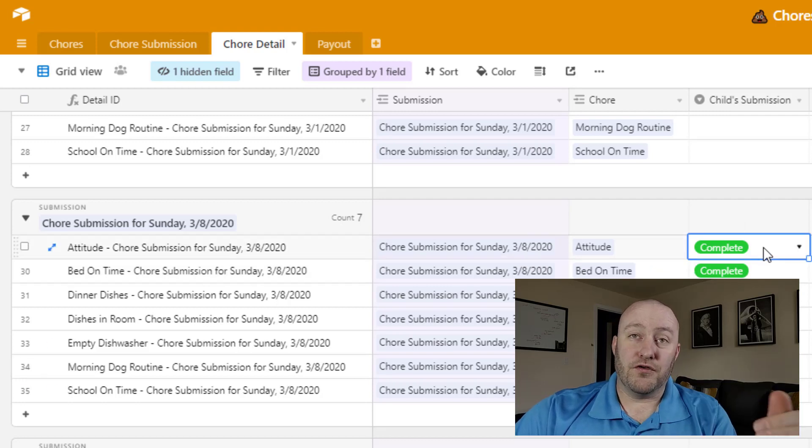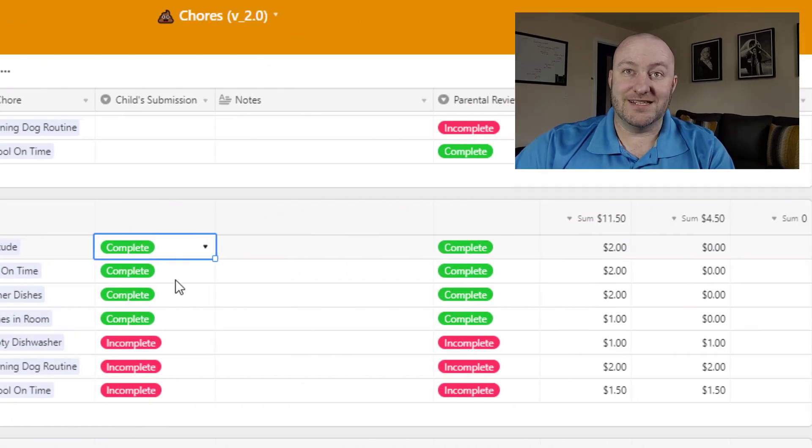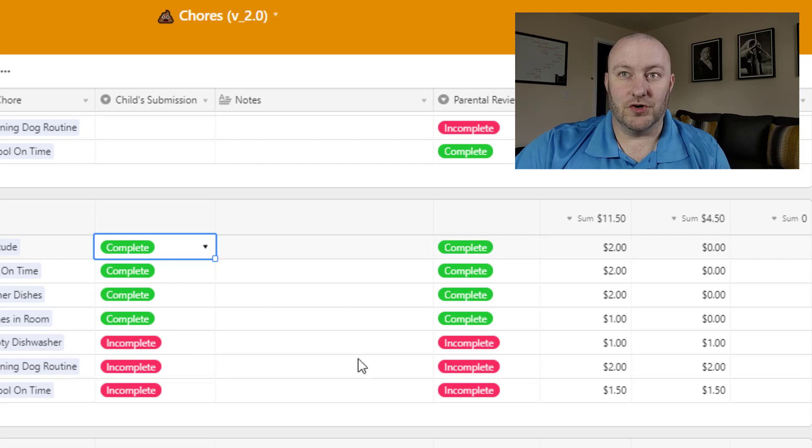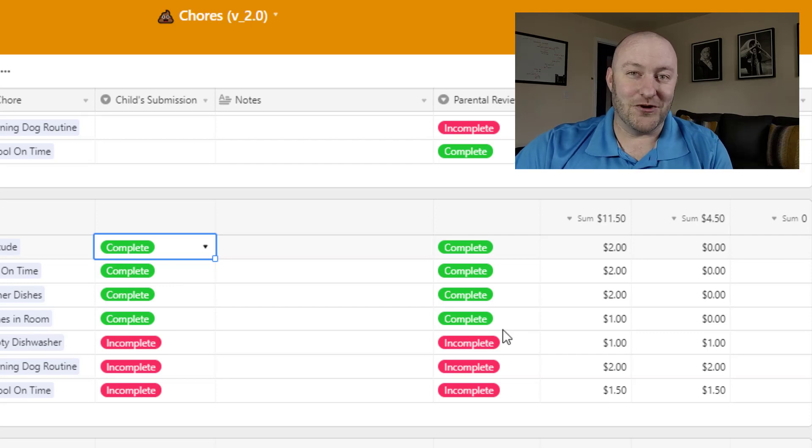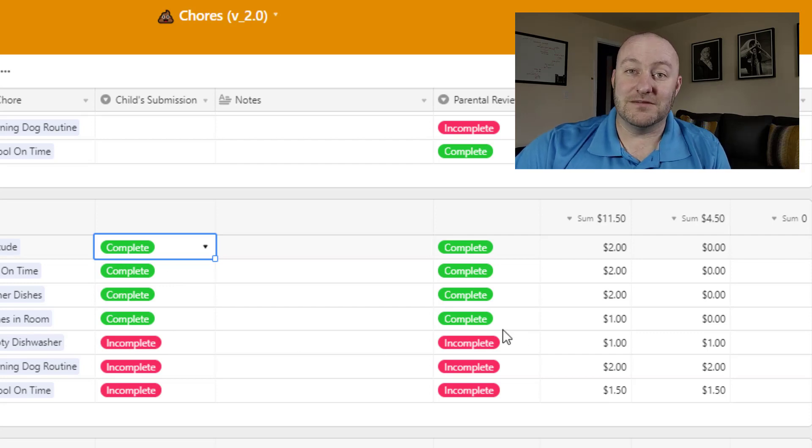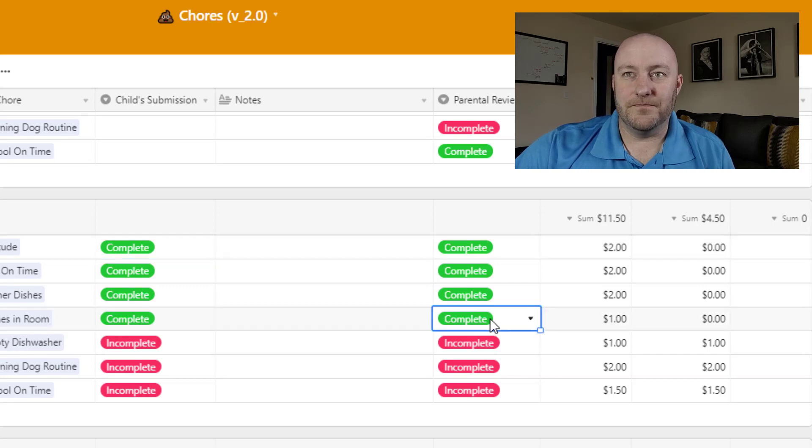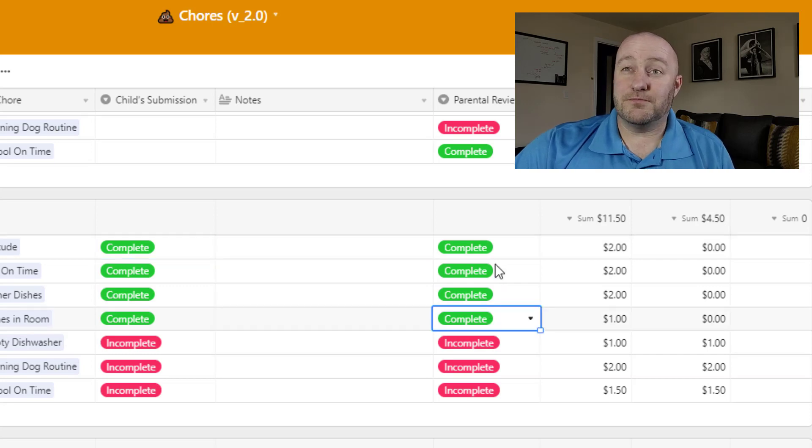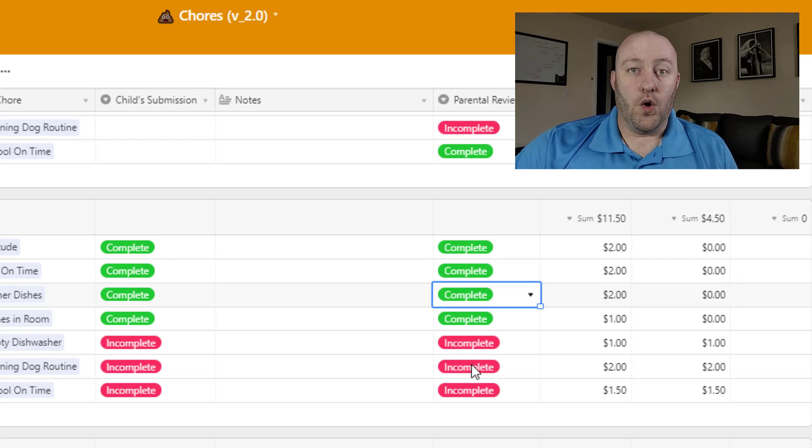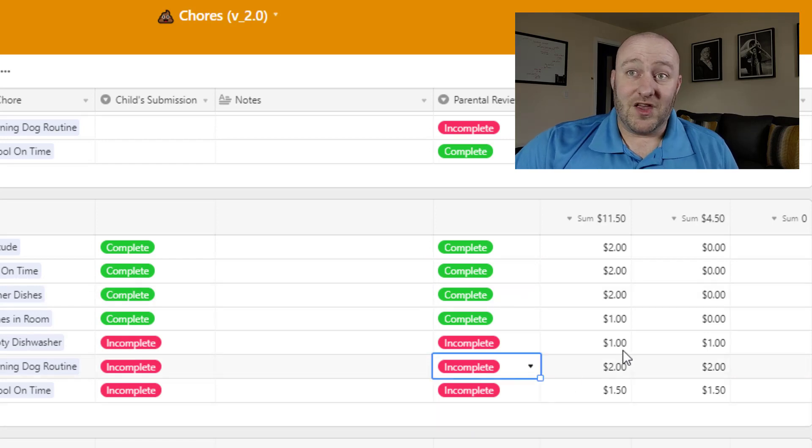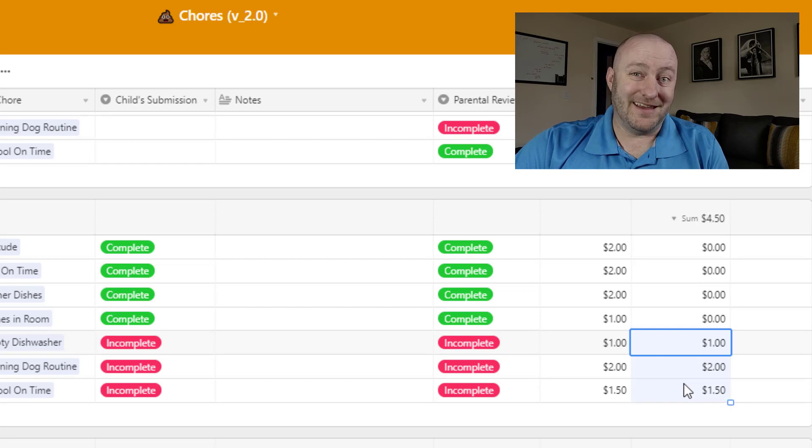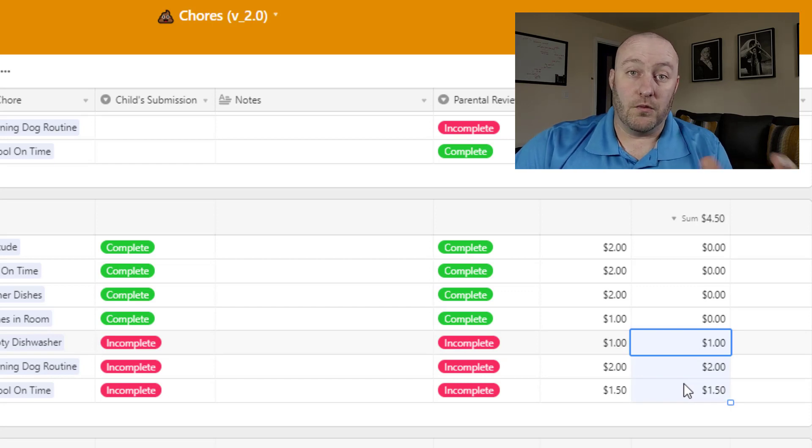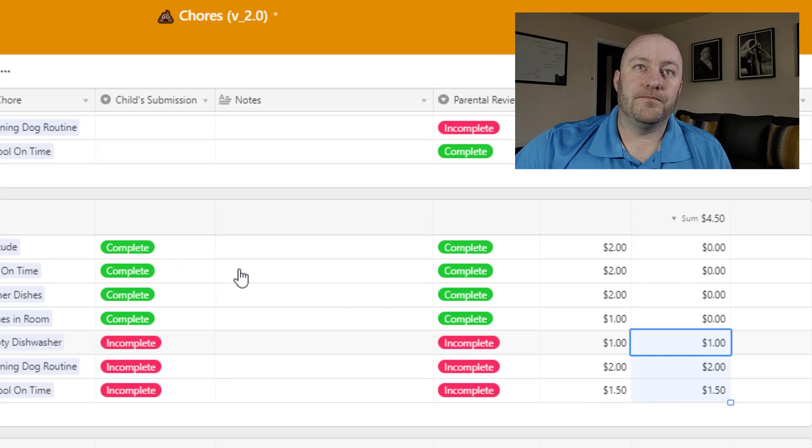So we have both our child's submission, what she says that she did, whether she did or did not do a chore. But the one that really matters, of course, is whether we as parents agree that she did or did not do that chore. And so this is the part where we as parents get to come in and say yes, that was complete, or no, that was incomplete. In the case where it's incomplete, of course, she's losing some money, as I mentioned, on what would be that total amount for the week.